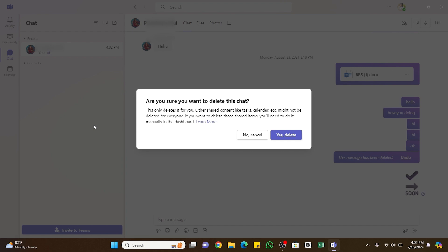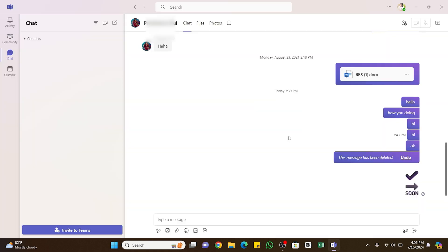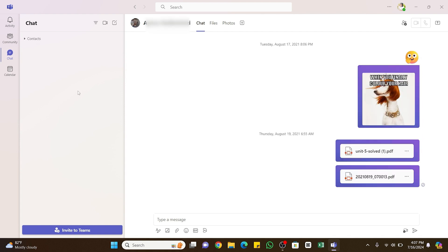If you want to delete shared items that you have shared before, then you will need to do it manually. So now, if you agree with that, go ahead and click on the 'Yes, delete' button, and you can see the chat has been deleted from the list. So in this way, you can delete chats on Microsoft Teams.